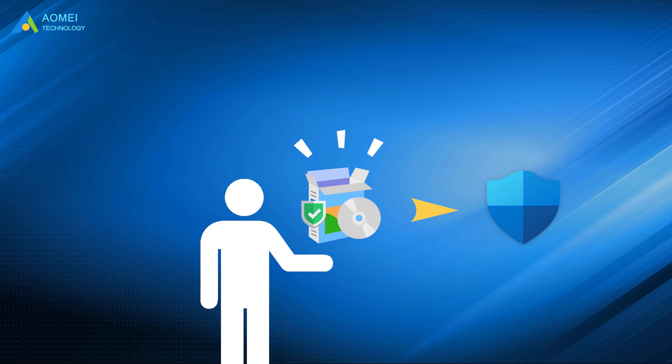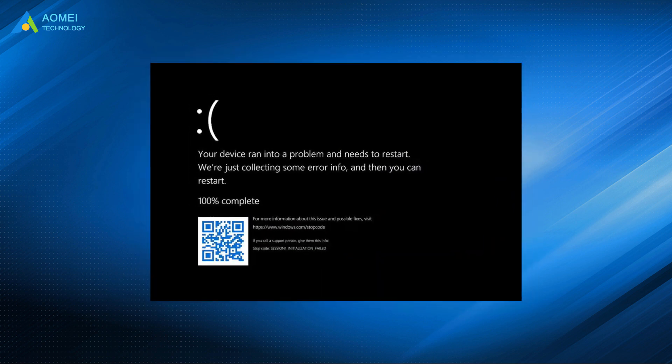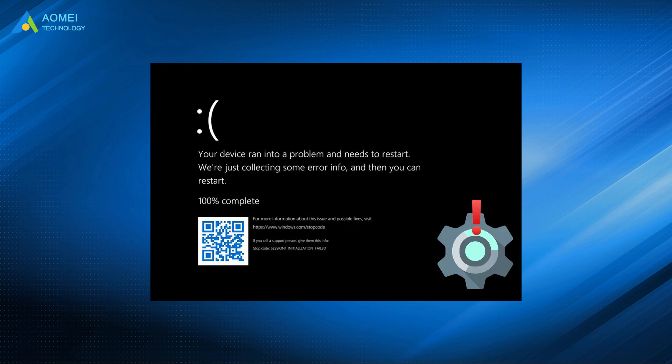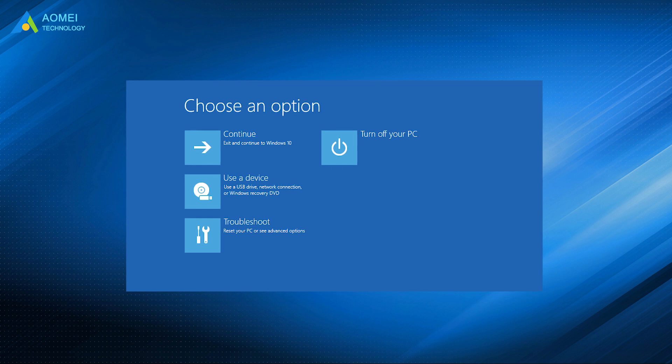The third way is reboot Windows 11 in safe mode. The BSOD is likely to be caused by problems of drivers. Under the safe mode startup environment, only a few necessary files and drivers will be loaded. In this case, impact of third-party software or drivers will be excluded.